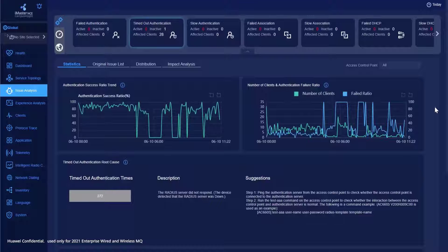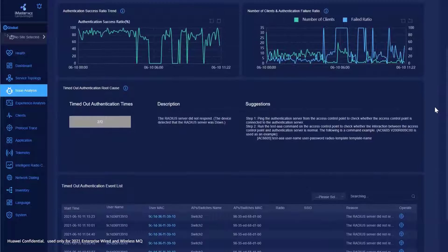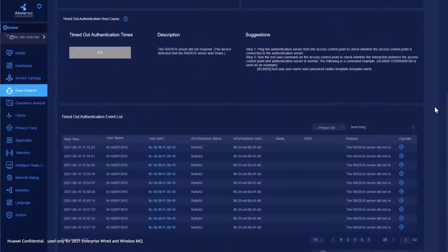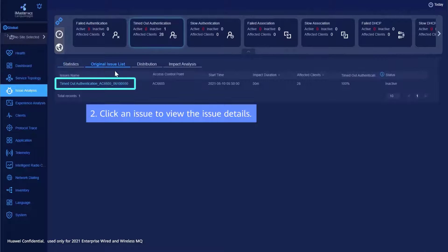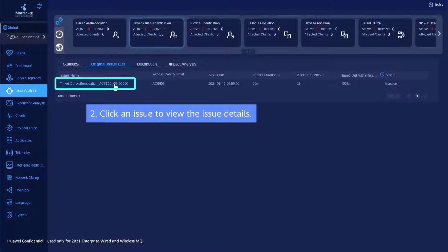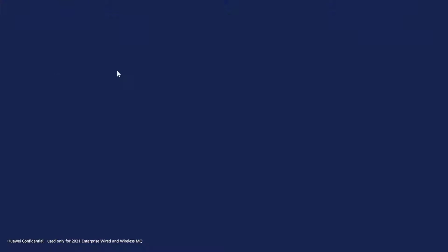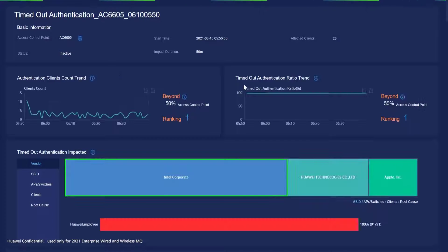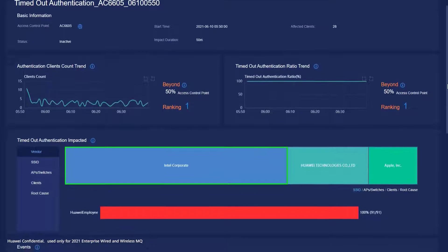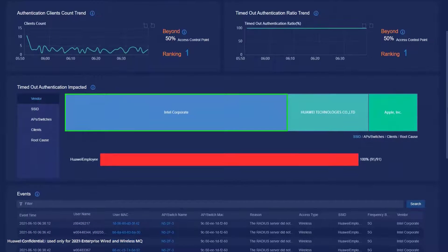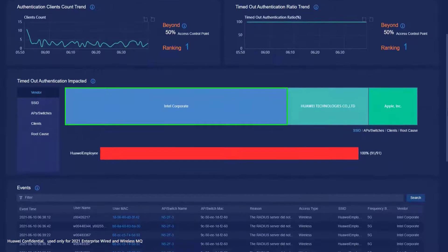Campus Insight analyzes client access data to identify abnormal clients and eliminate invalid failure events. In addition, Campus Insight uses a machine learning algorithm to intelligently identify issues with a large number of failed clients and a large failure rate.